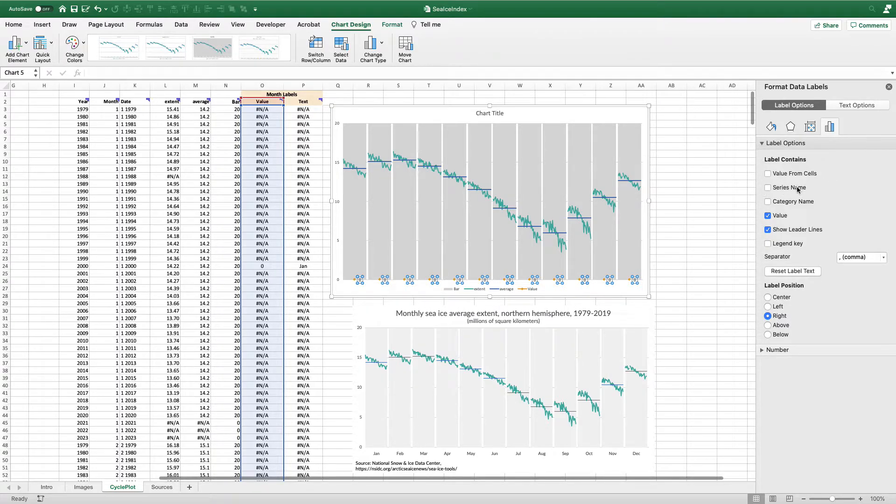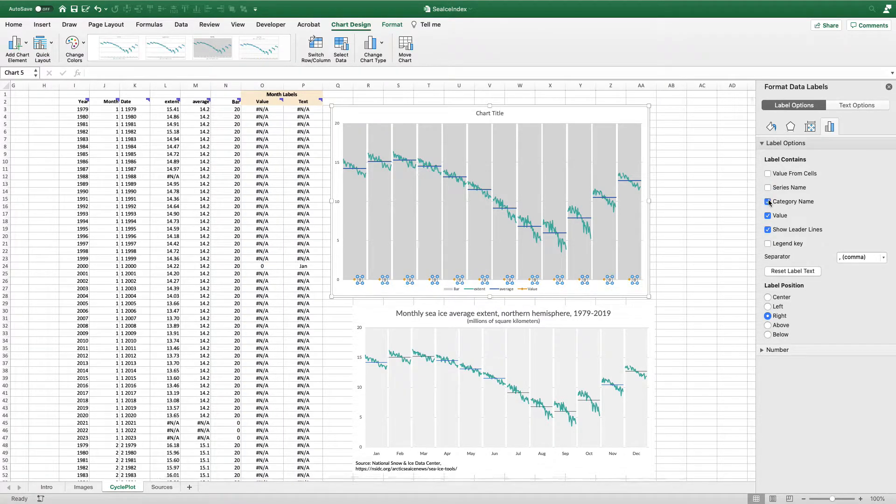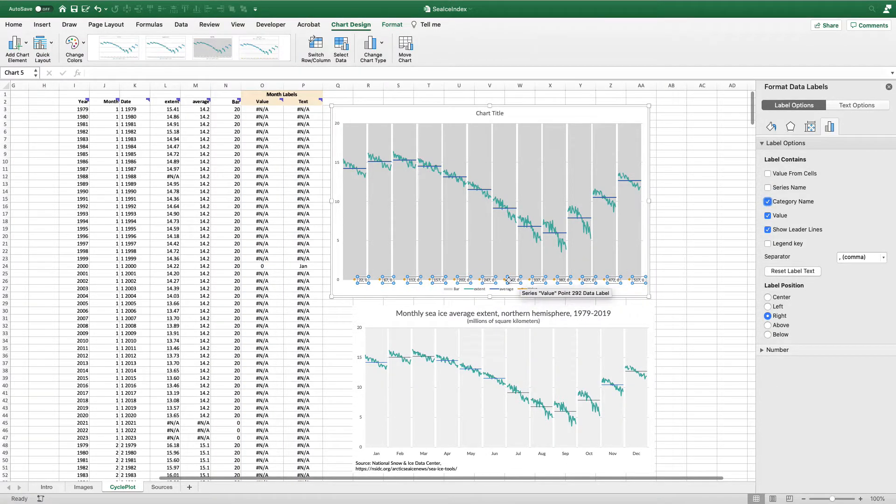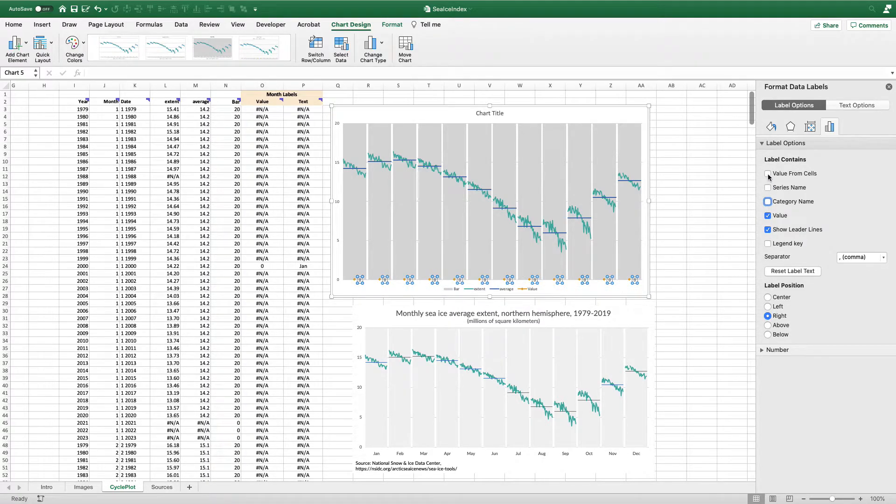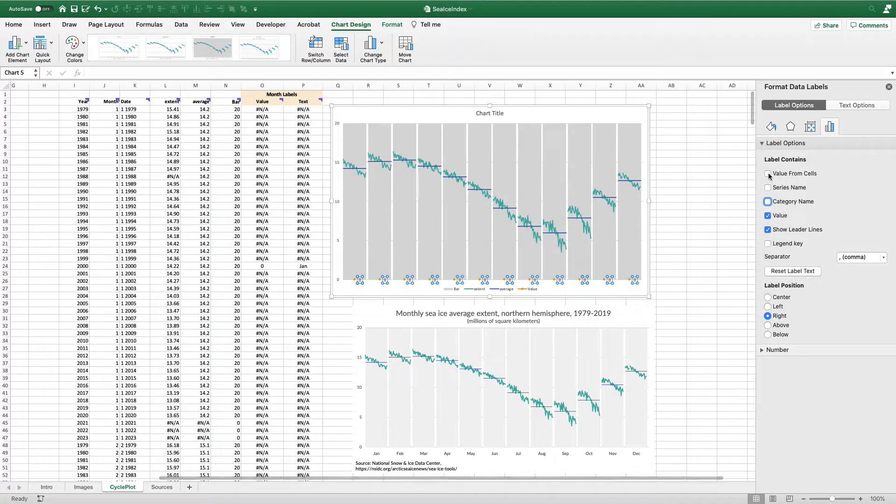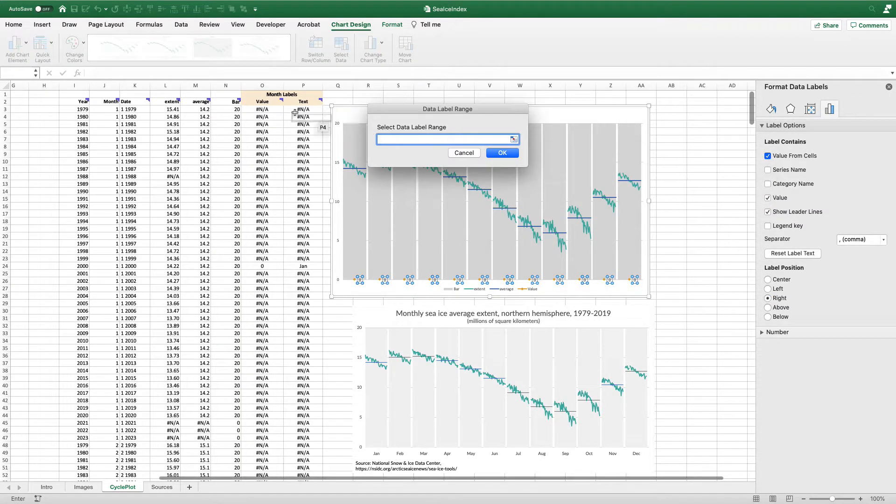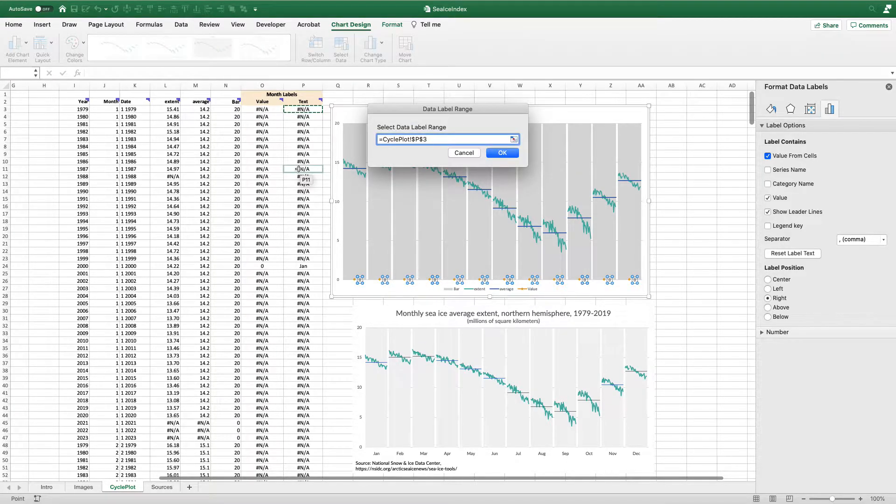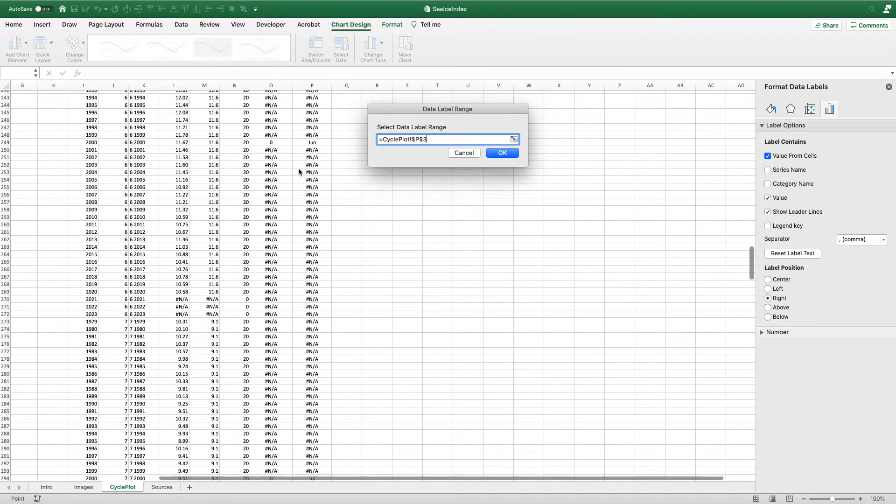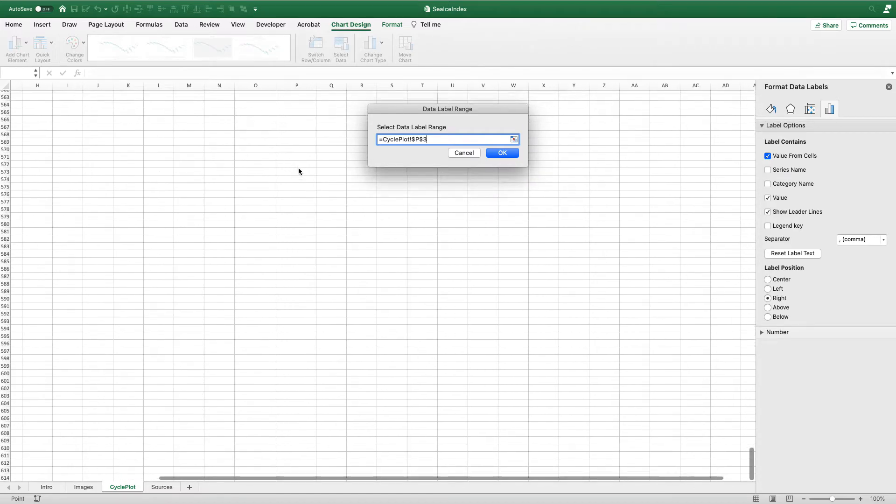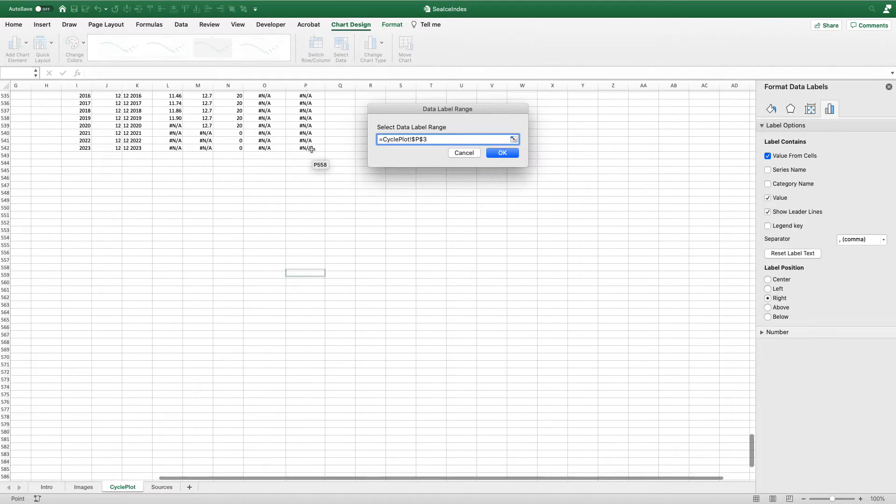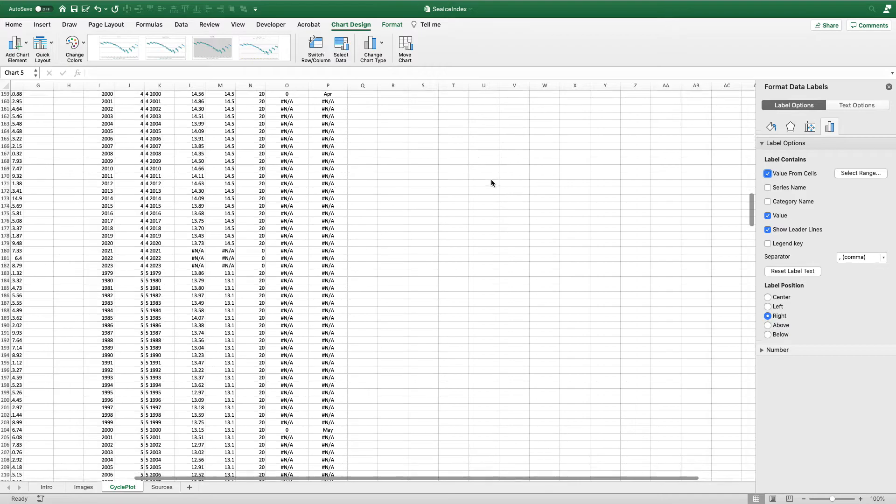Instead of using the name of the series, which is value, or the name of the category, which in this case is just going to be the row number or the value itself, I'm going to use the value from cells. And that's where this column P is going to come in. So let me just show you how this works first. I'm going to select the value from cells. And now I'm going to select column P all the way down here, scroll down to the bottom and I'll hit okay, go back up.